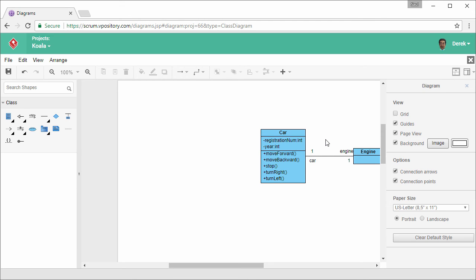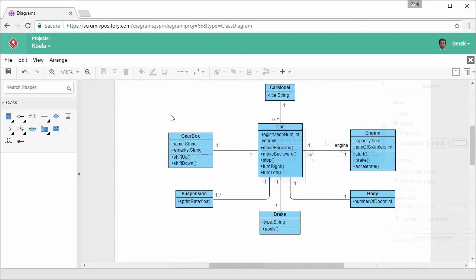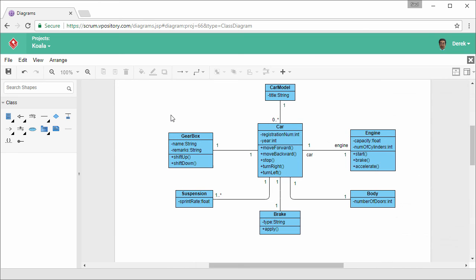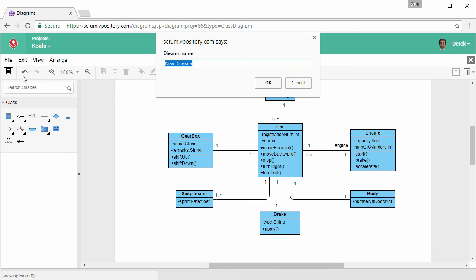Repeatably create the other classes and connectors. And this is the completed diagram. I am going to save it. Give it a name and confirm.